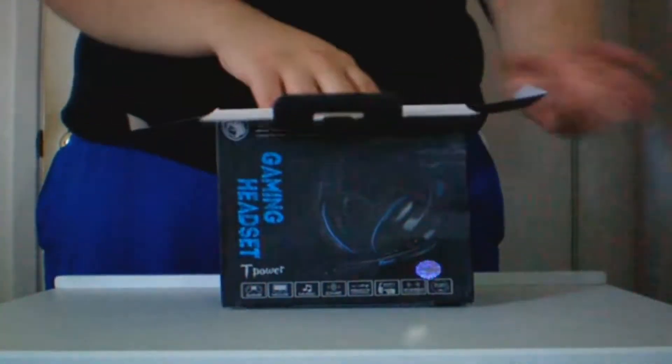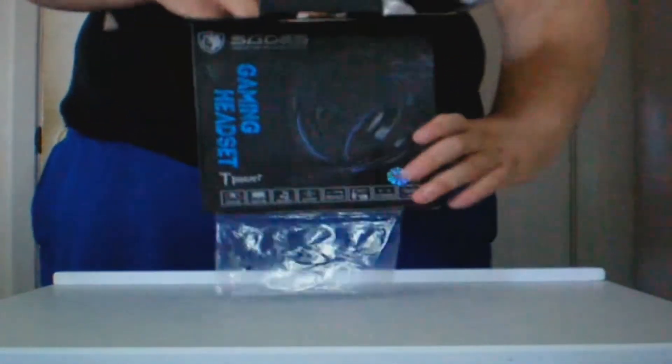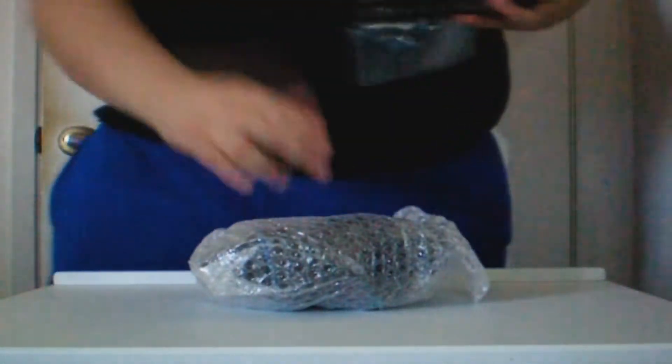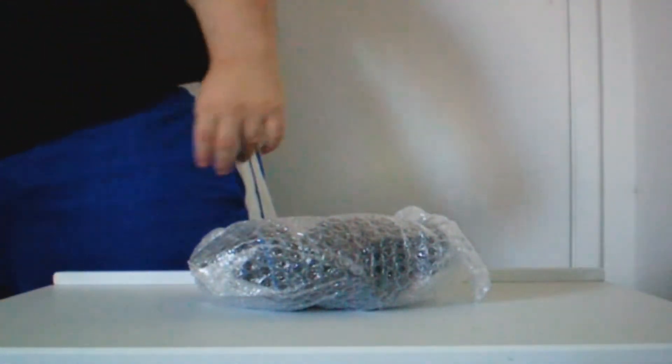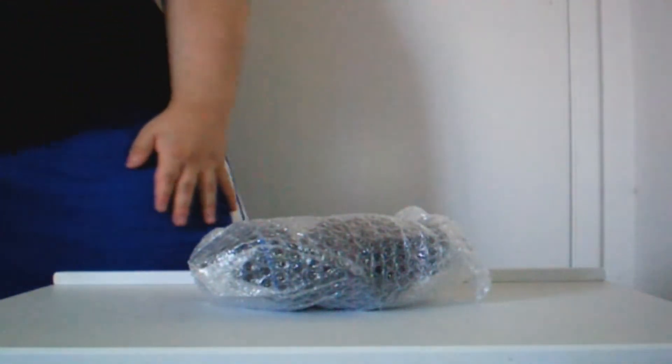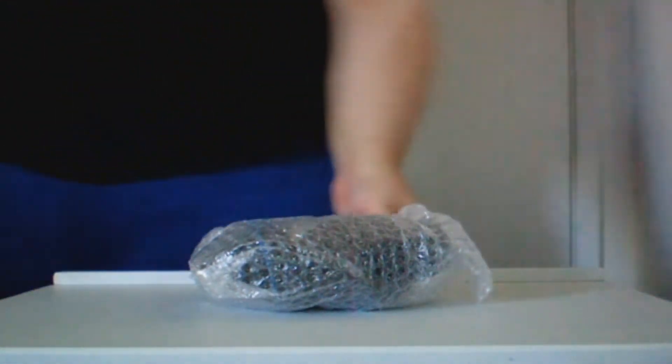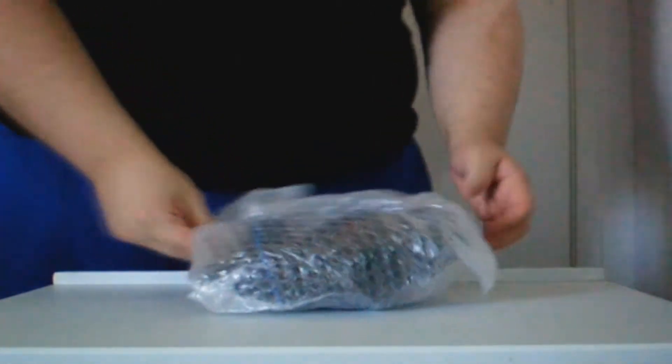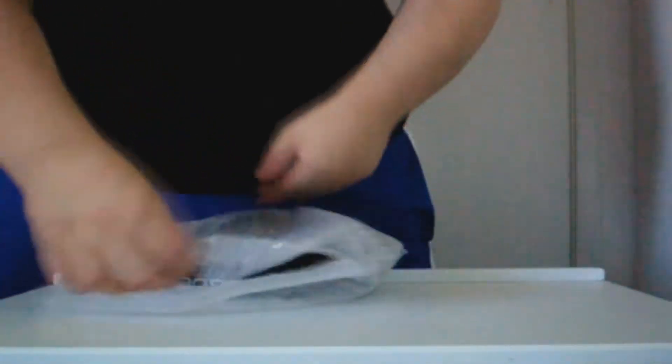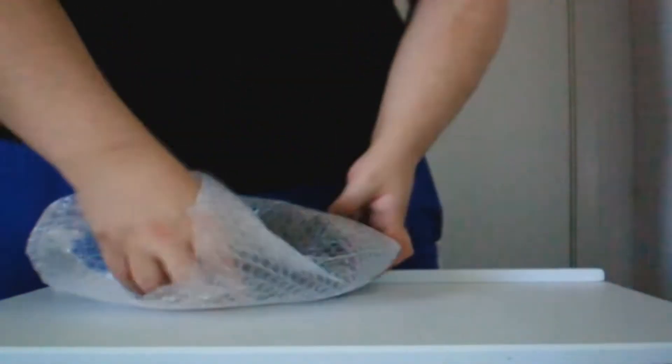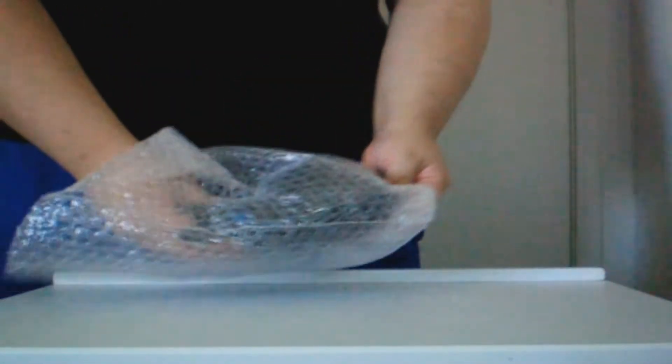We're going to take a look at the inside, covered in bubble wrap. It's okay that it's just in bubble wrap. It is protected very well. Some of the things about the T-Power we want to talk about. Well, first, let's take it out of here real quickly.